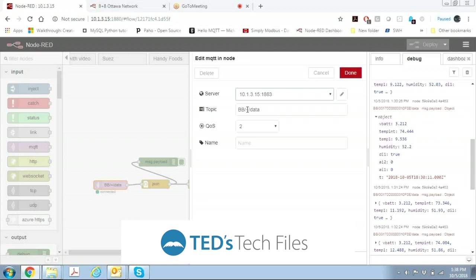The plus means any one of the nodes that's reporting and slash data is the data stream that we're looking for. This plus will actually be separated out later.